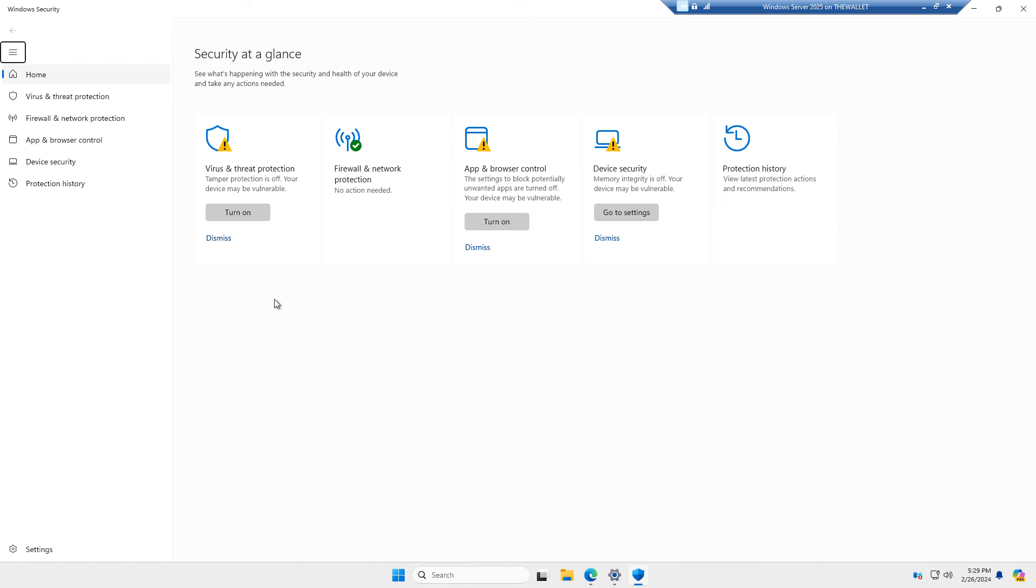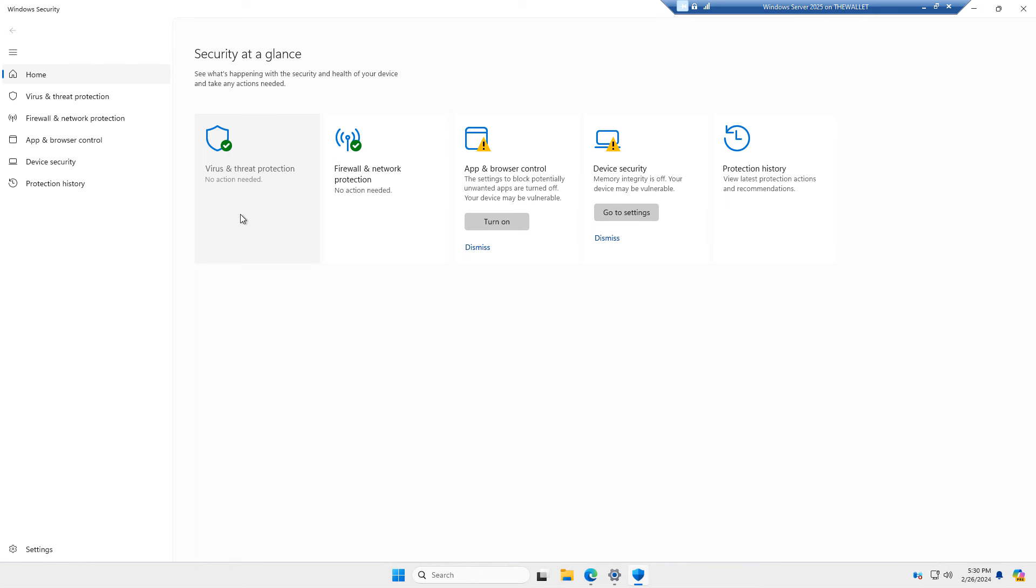And here we see at the top, the home, you see the virus and threat protection. So this is not turned on, which is really interesting. Now, it may be turned on in the manufactured version, but it's not turned on on this preview version. So I'll go ahead and turn that on.